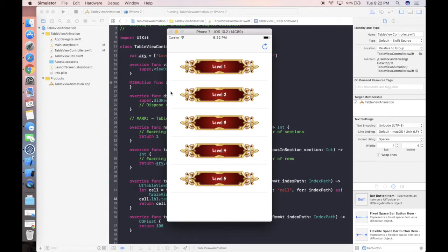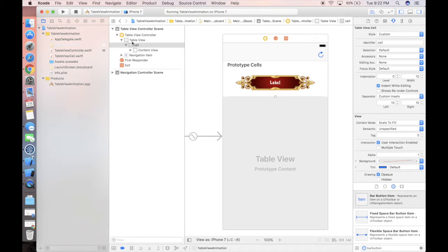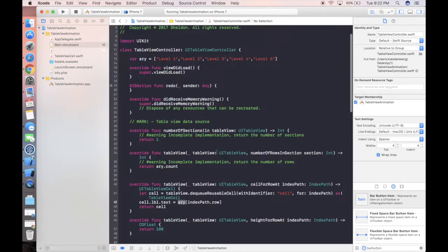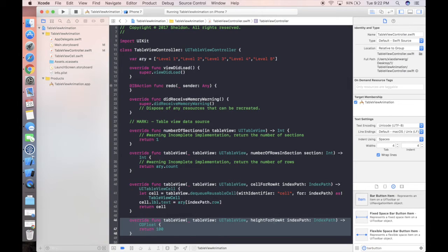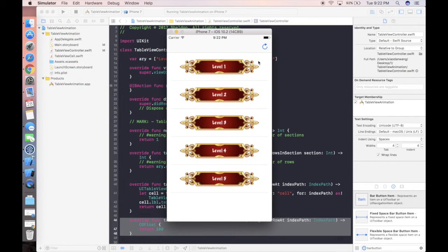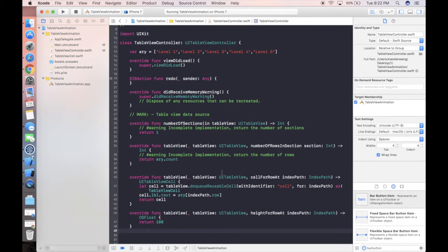I also defined a button in the navigation bar and dragged an IBAction for it. We're going to implement some logic within this redo action. I've also defined the height for each row — each row will have 100 pixels in height. This is the usual way we handle reloading or loading of a table view.